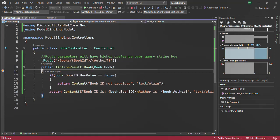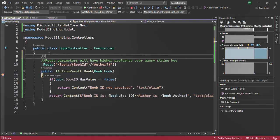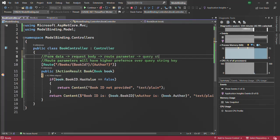The priority is as follows: the first priority goes to form data, then the next priority is the request body — which we haven't talked about yet — then it is the route parameter, and finally the query string. So the query string has the lowest priority.